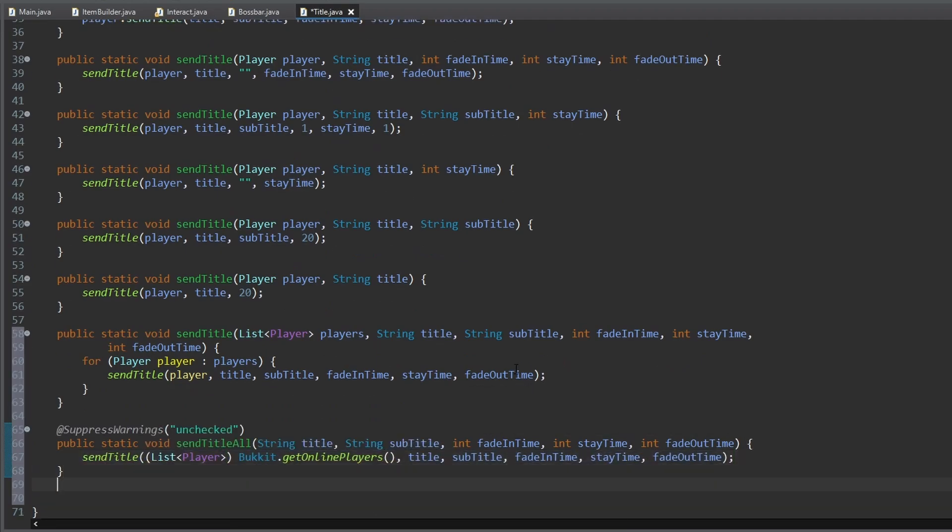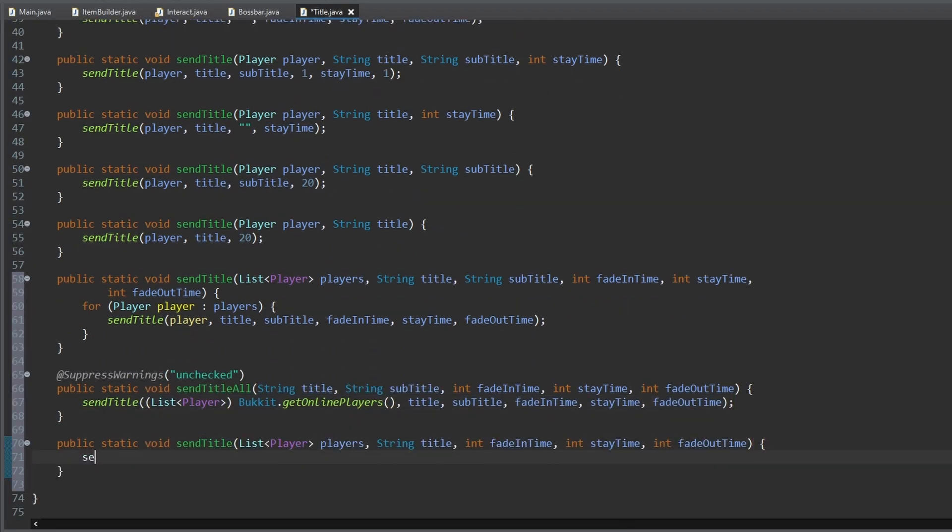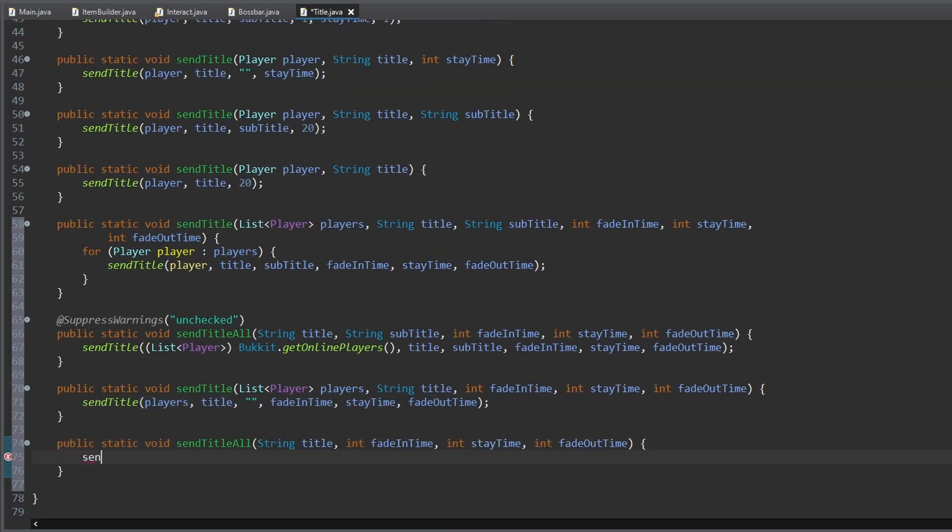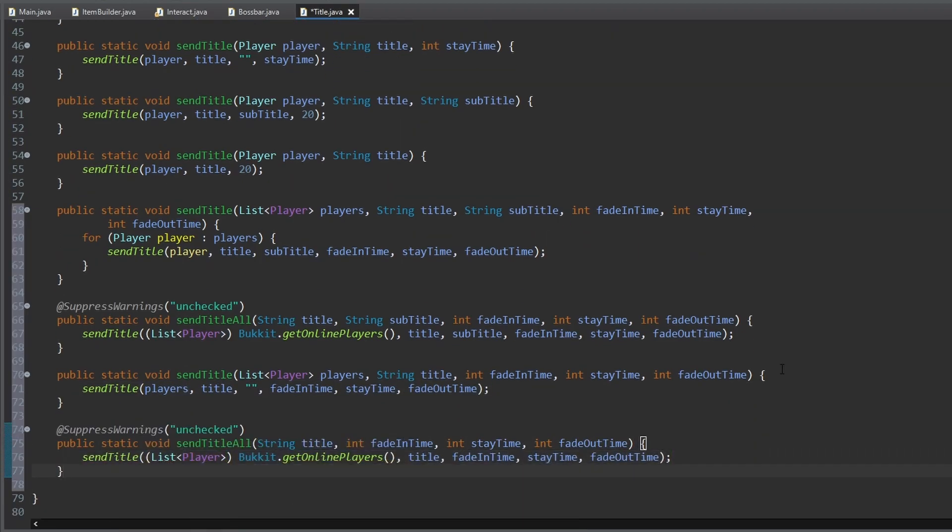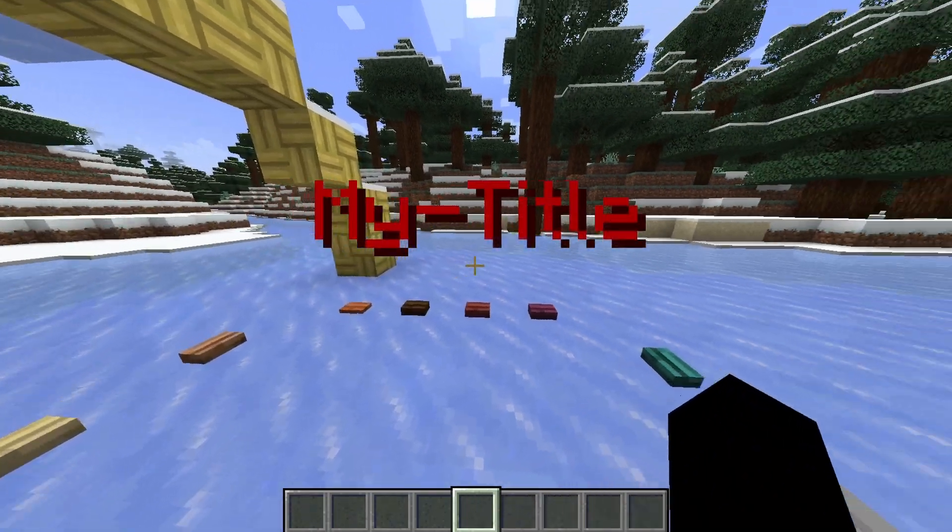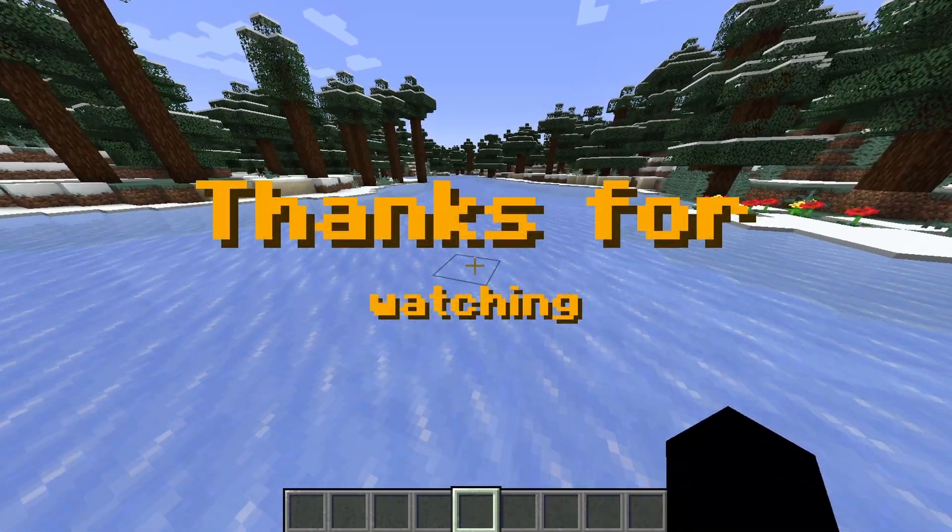Now we have a lot of methods for sending out titles and subtitles to players. You can send titles by using this method, and if you want you can set your own fade in time, stay time, and fade out time for each title. As always, you can find my code in my comment. Thanks for watching.